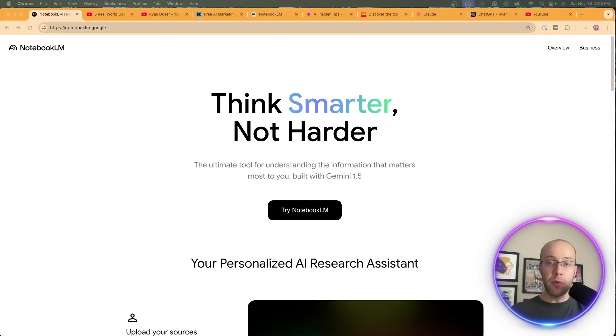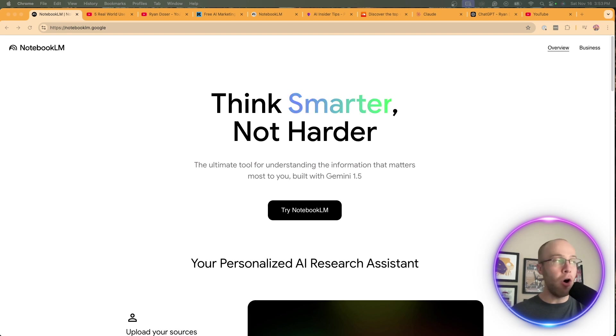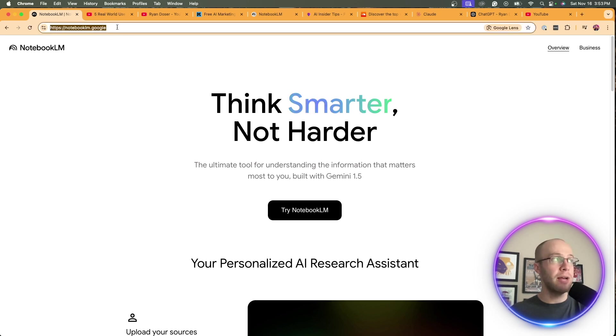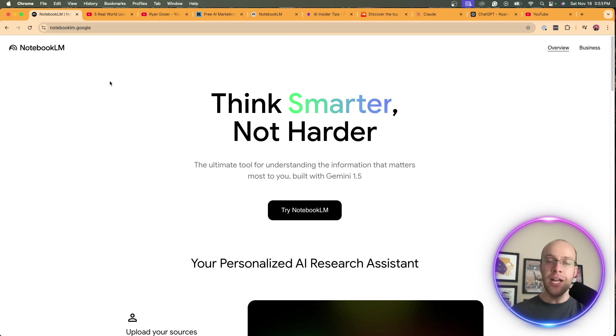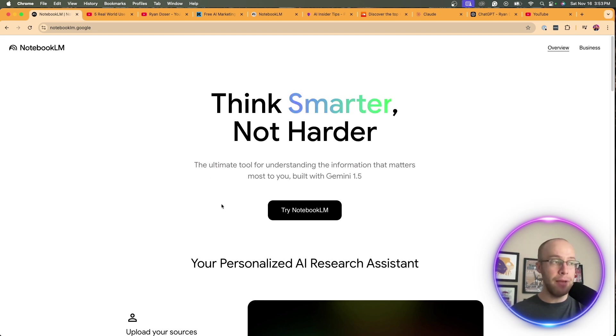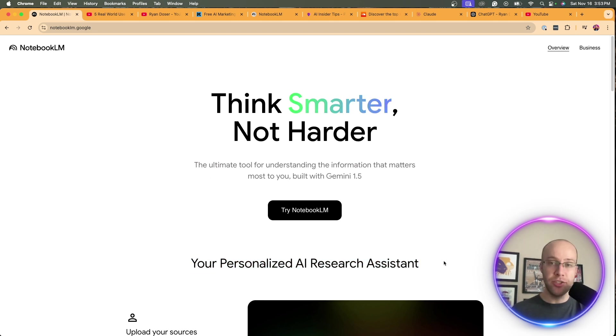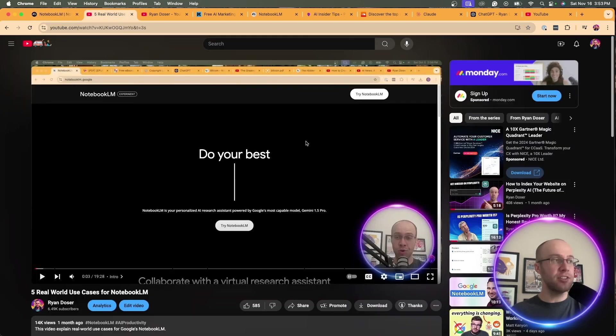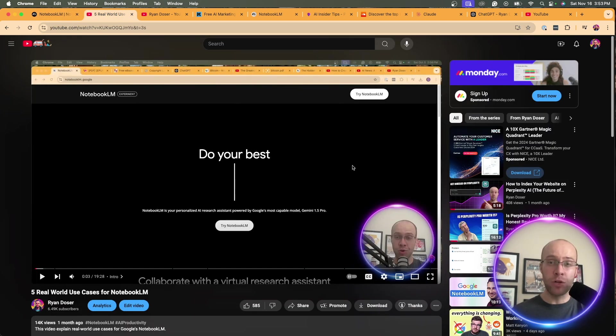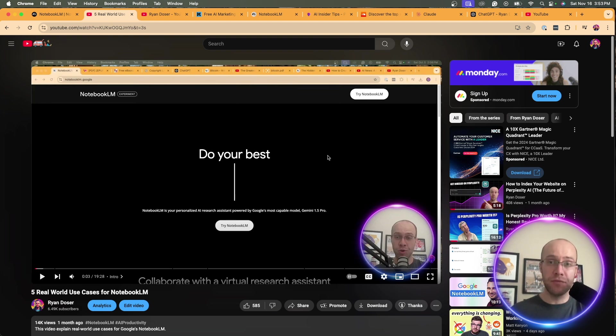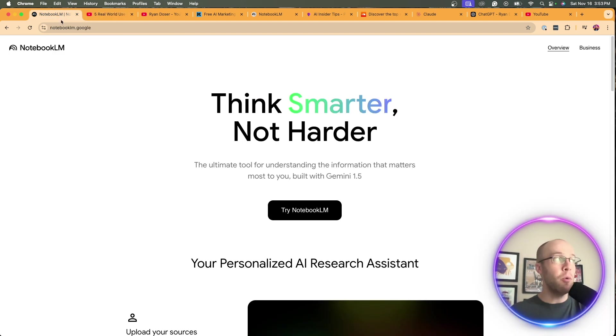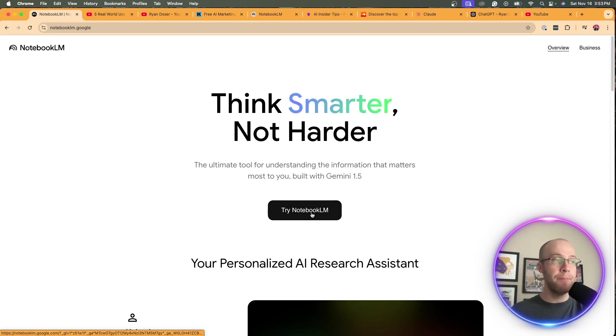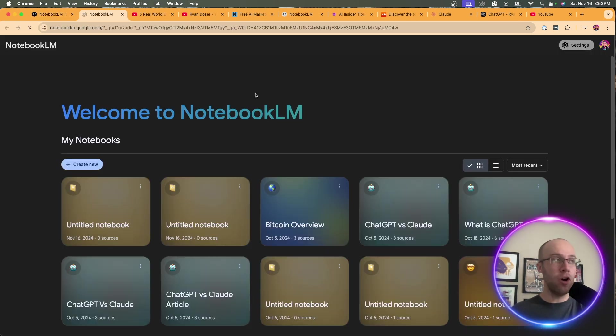First off, I'm going to assume most of you know what Notebook LM is. But if you don't, all you need to do is go to NotebookLM.Google. This is probably one of Google's best AI tools that they've released so far, in my opinion. They define it as your personalized AI research assistant. There are so many things that this tool can do. Once you're on Notebook LM's website, click Try Notebook LM.